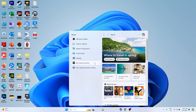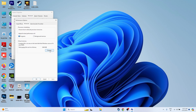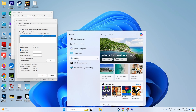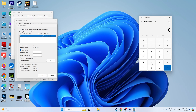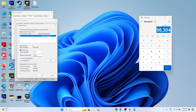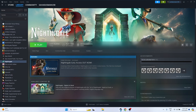Next, increase the virtual memory. Search for 'View advanced system settings', go to Advanced, click Settings, then Advanced again, and click Change. Uncheck automatic management, select Local Disk C, and choose Custom Size. The initial size should be 1.5 times your total RAM in MB — for 32 GB RAM that is 32 × 1024 × 1.5 = 49,152 MB. The maximum size should be 3 times your RAM — 32 × 1024 × 3 = 98,304 MB. Set these values, apply, close, and try launching the game.